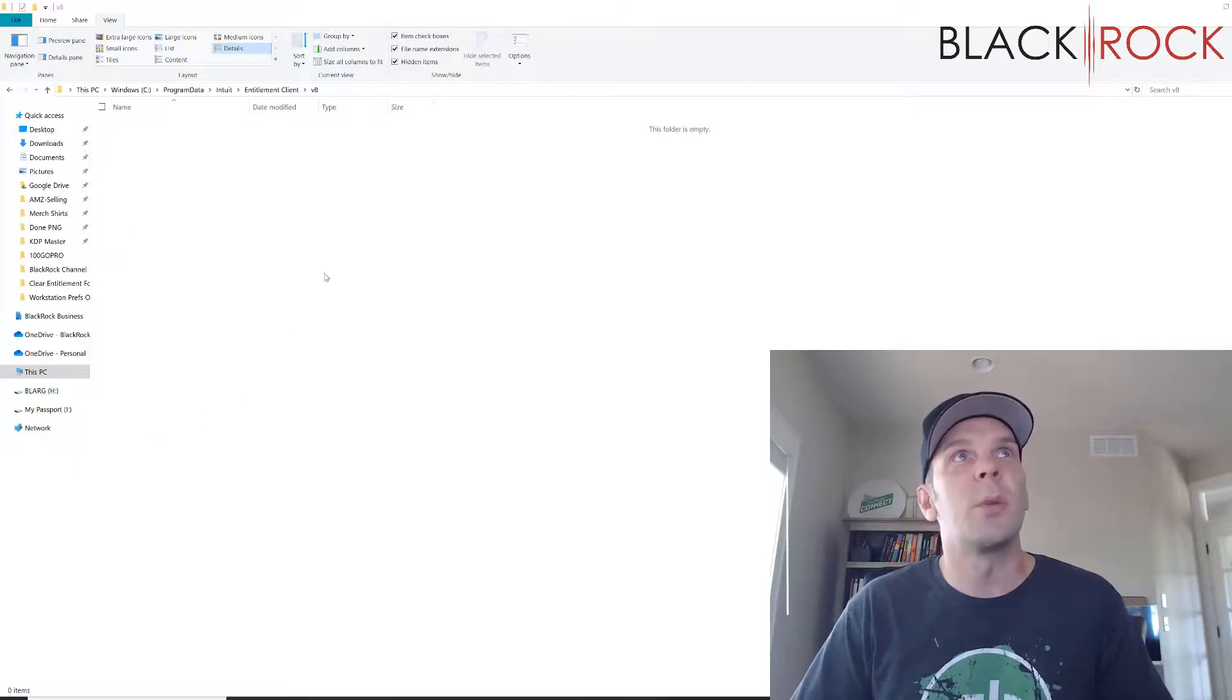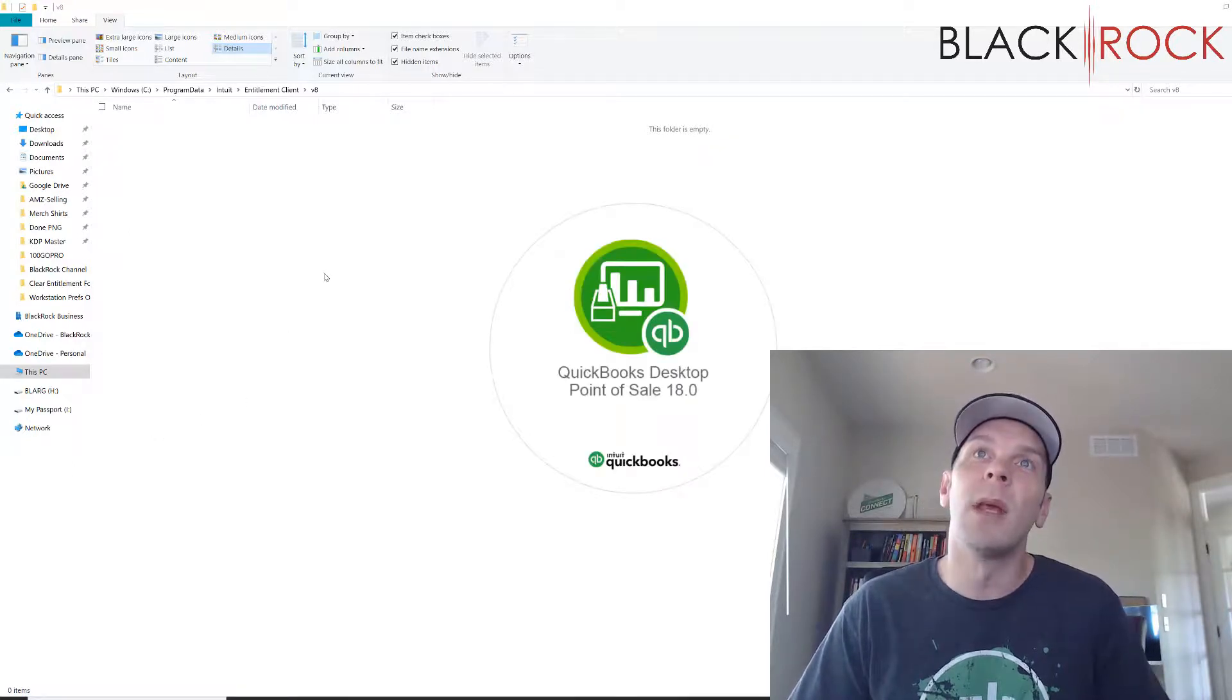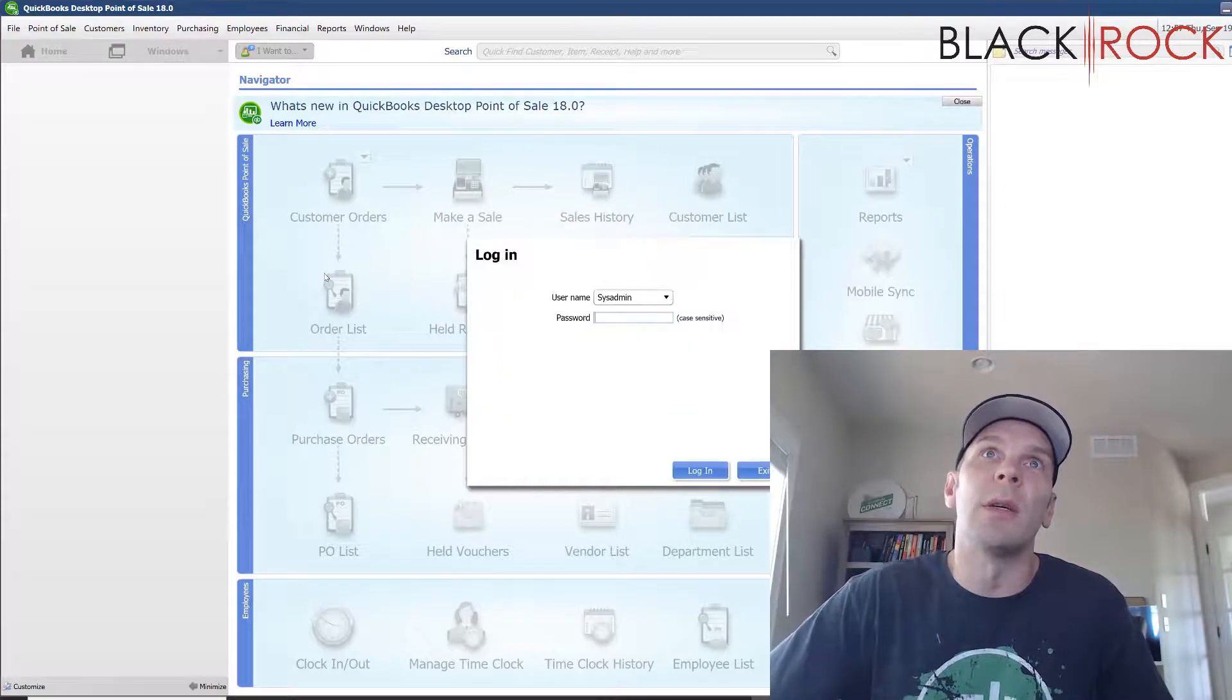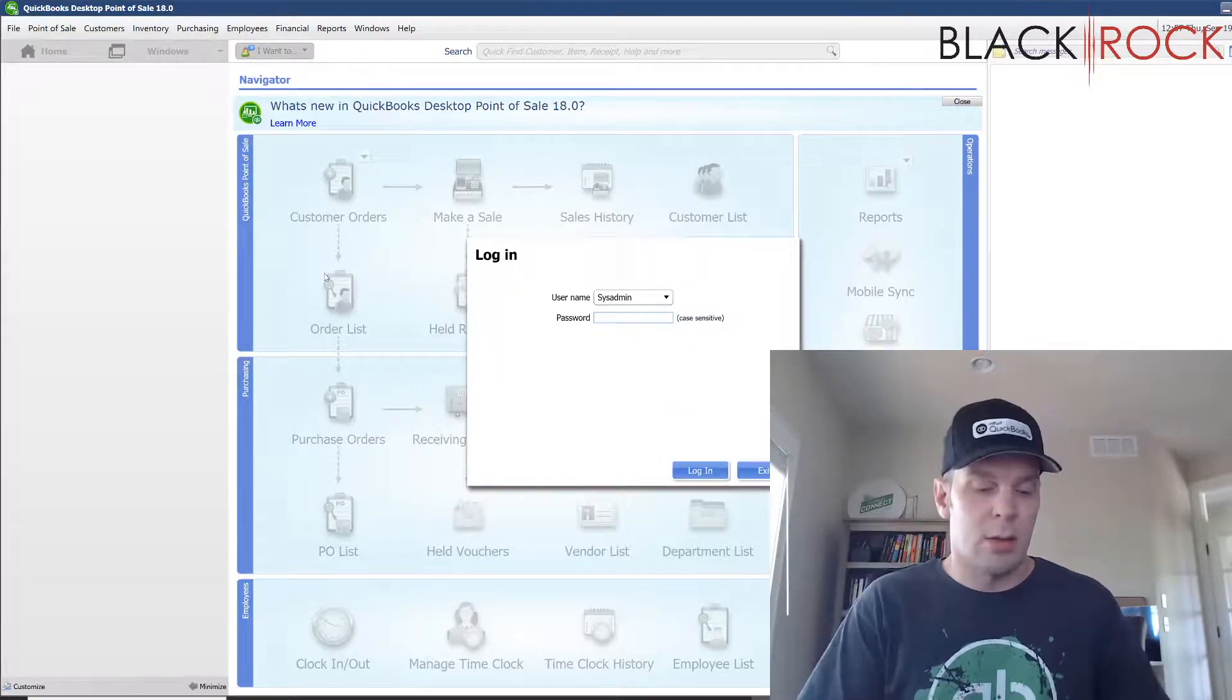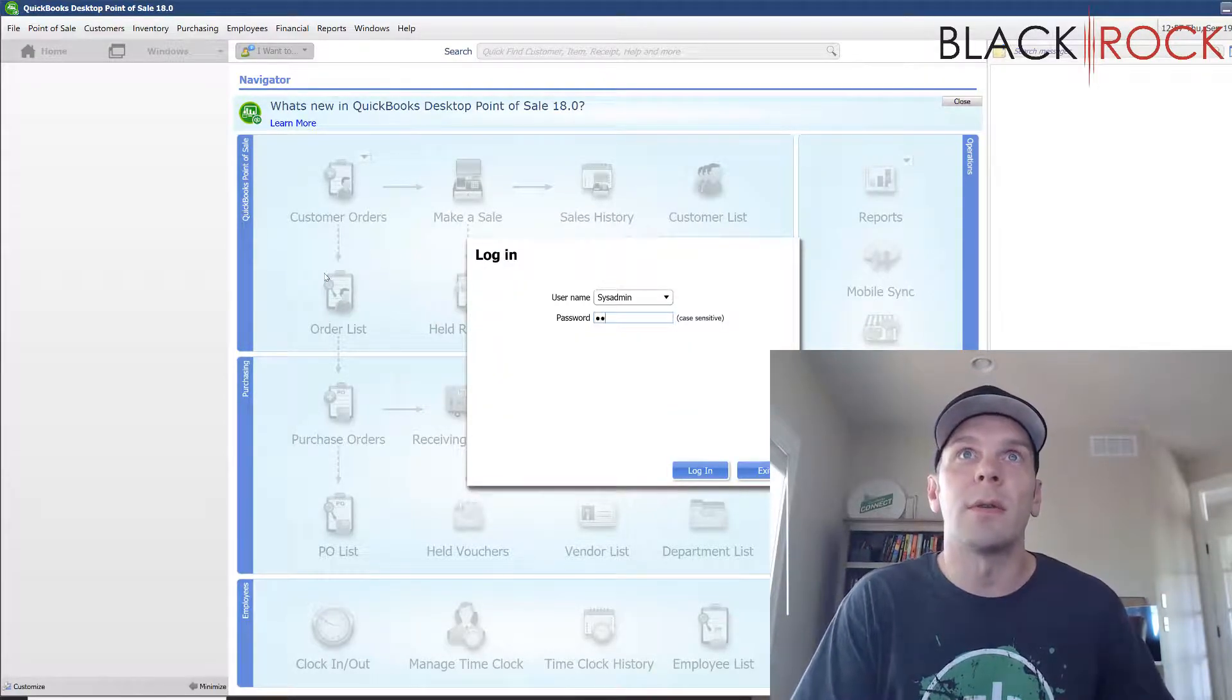So, once you launch Point of Sale, it's going to come up with a screen. Oh, looks like I need to log in first.